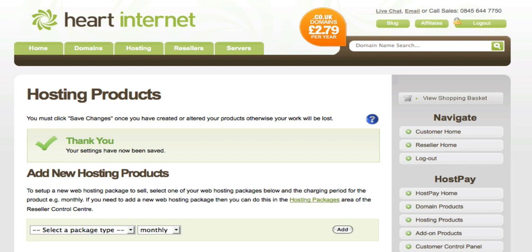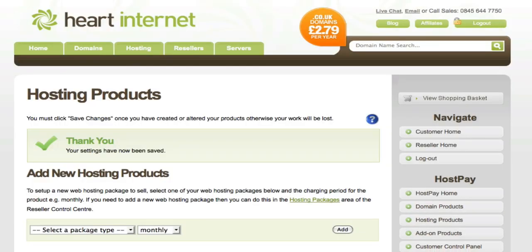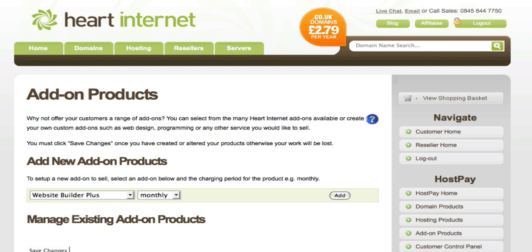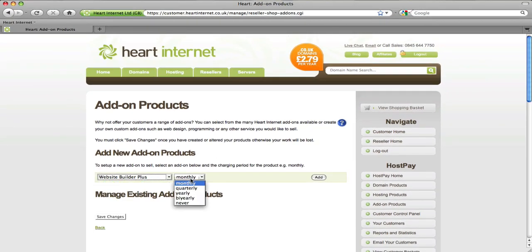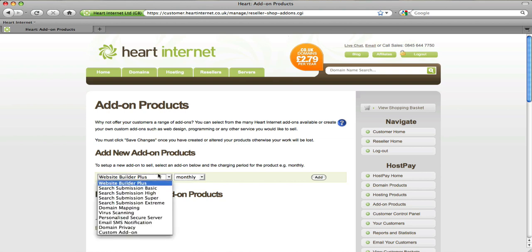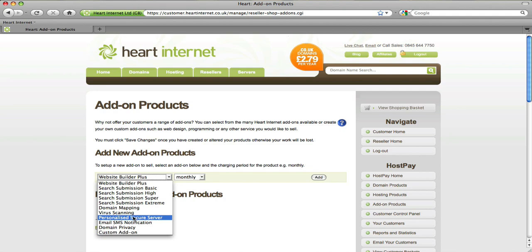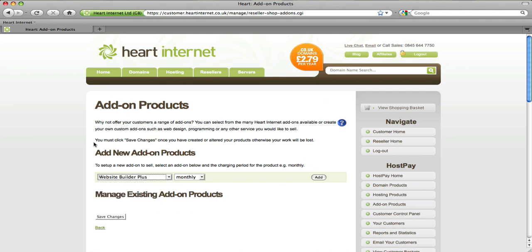The next step will show you how to sell add-on products such as SSL certificates and Website Builder Plus to your customers. To do this, click on the add-on products section on the right. Once that's loaded, you'll notice a very similar setup to the way the hosting products worked, where you have the package on the left in the drop-down and the billing cycle on the right. You'll notice things such as search engine submission, Website Builder Plus, and personalized secure servers can all be managed from this page.